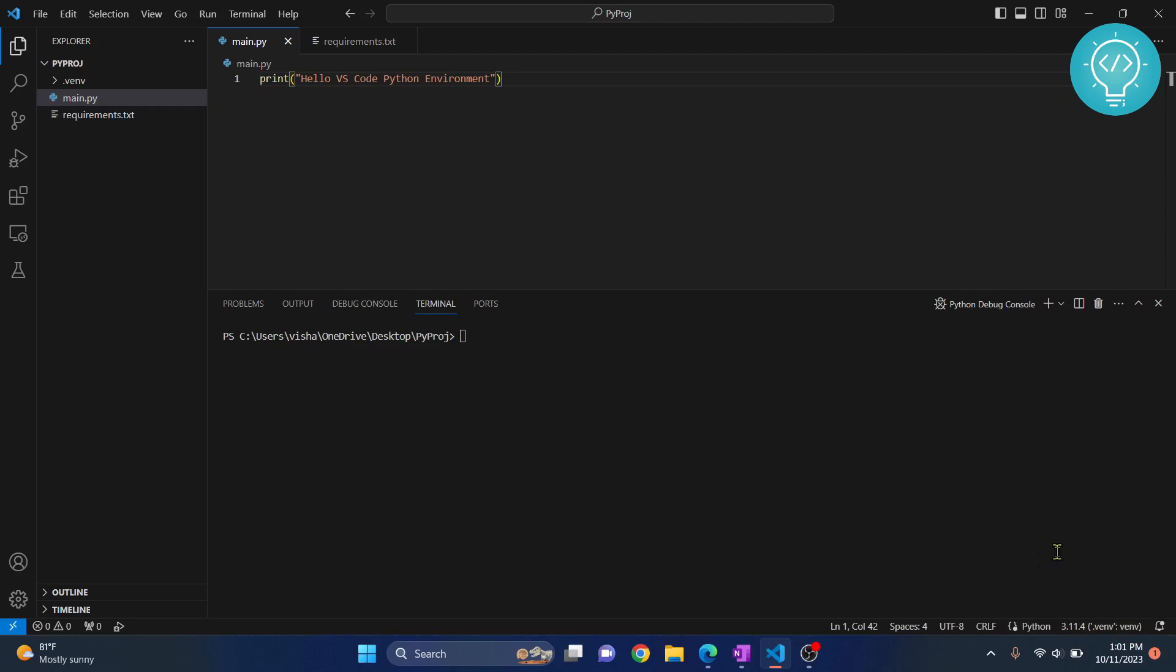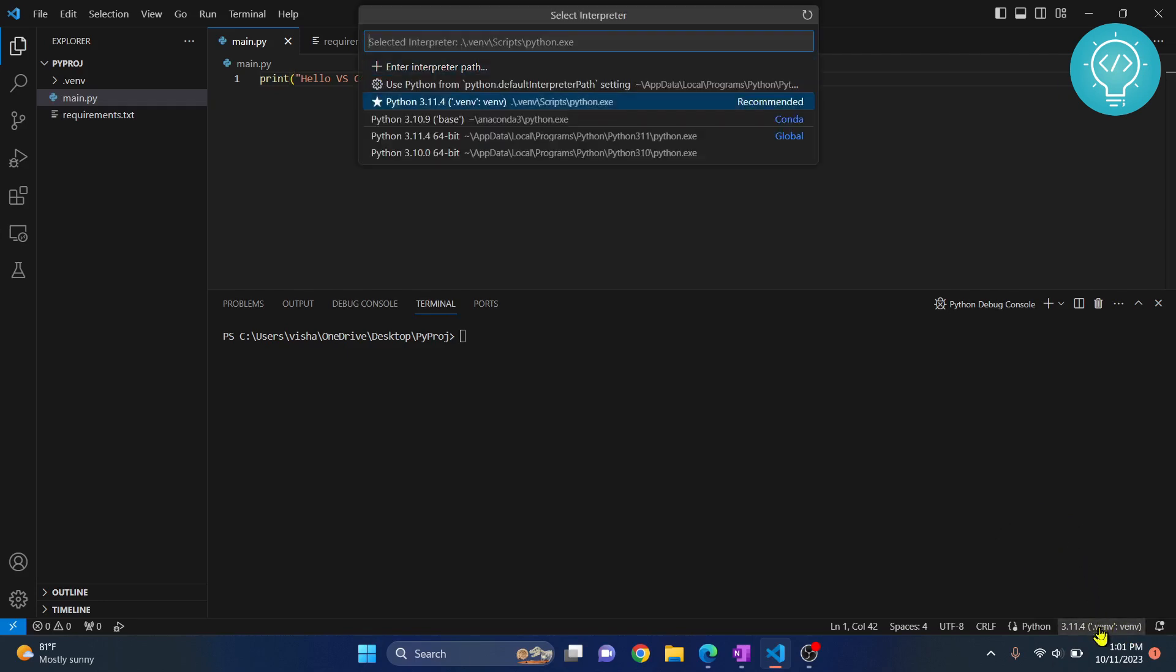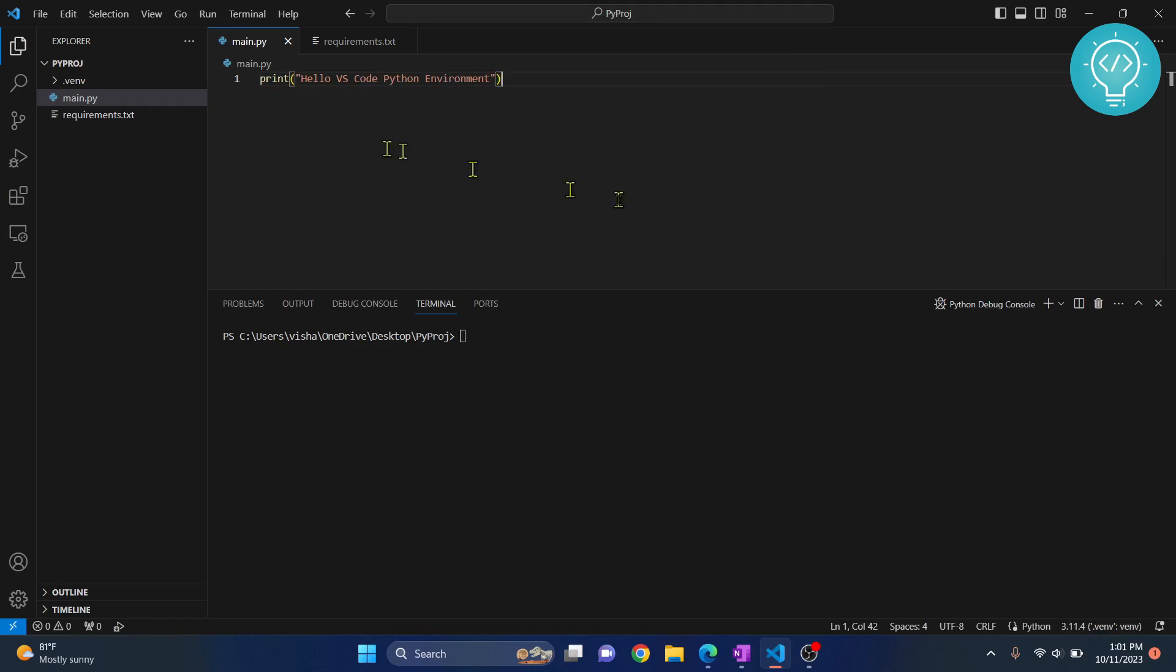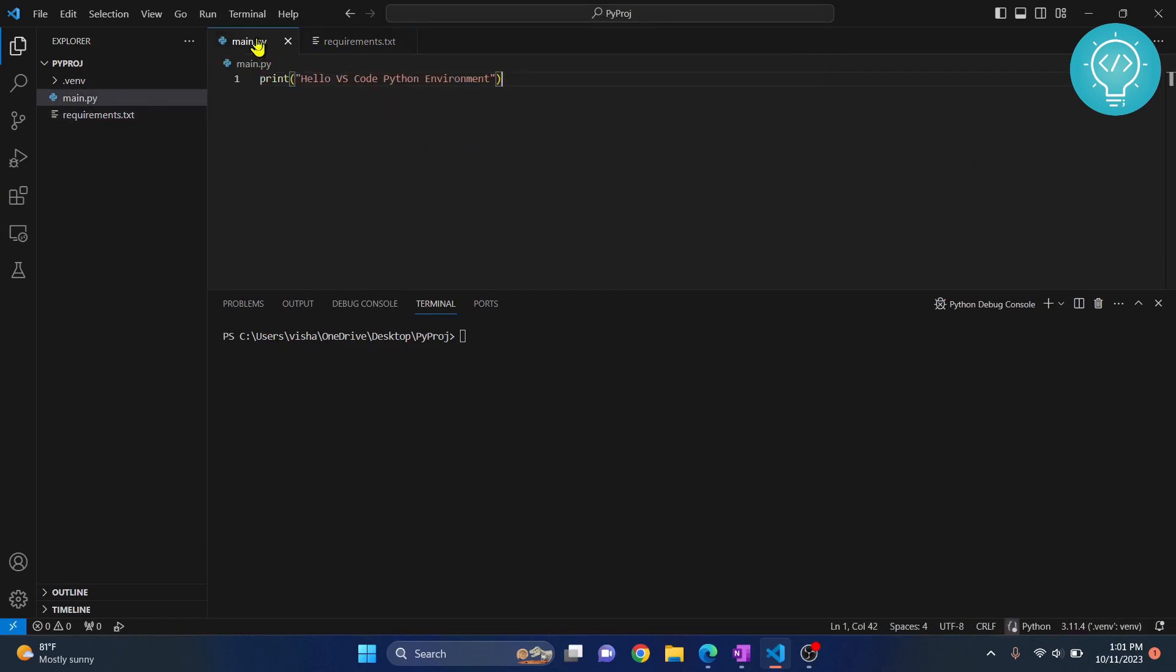If you want to change to some other virtual environment or some other Python distribution, you can just click on this and choose from the available options. This is how you can create virtual environment, activate, and install requirements in that virtual environment. If you have any questions, let me know in the comments below.